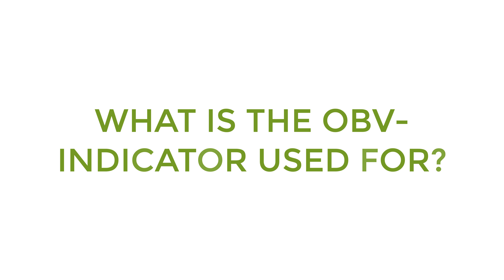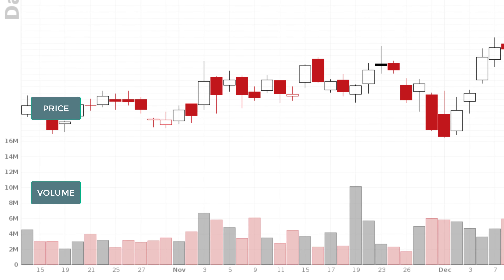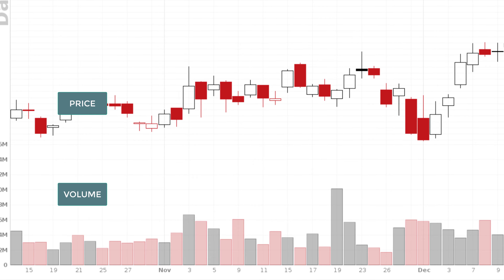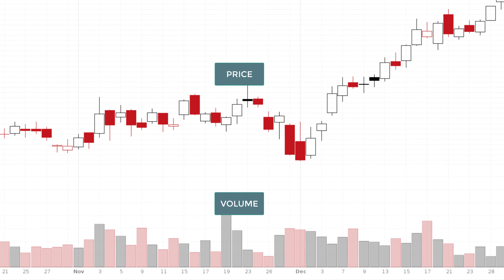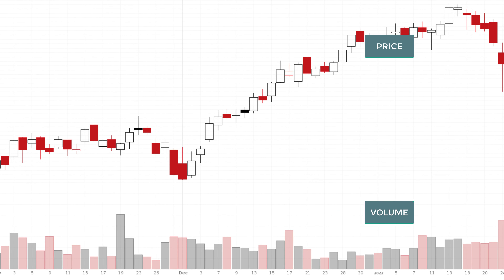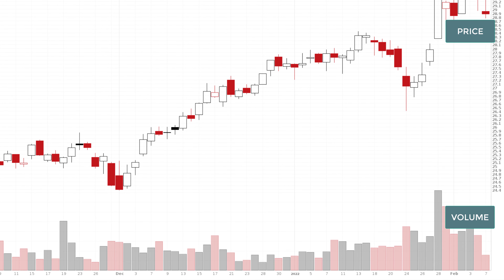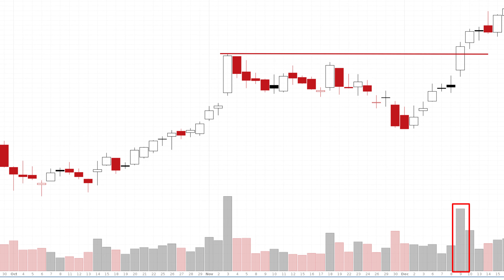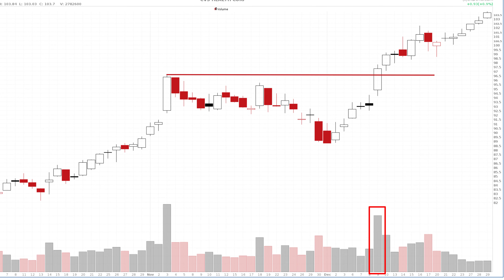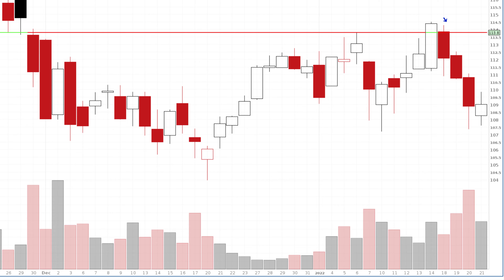What is the OBV indicator used for? As the name suggests, everything centers around the concept of volume. Volume is a very important element in active investment because it reflects the strength behind a specific price movement. The premise is that a significant change in price is always preceded by a meaningful change in volume. A clear breakout supported by strongly increased volume is a much stronger signal than the same breakout on low volume, which increases the odds of a false breakout.